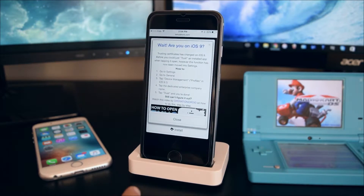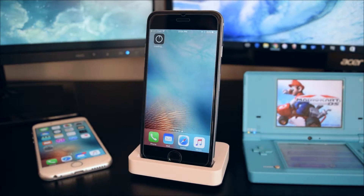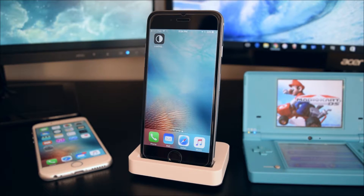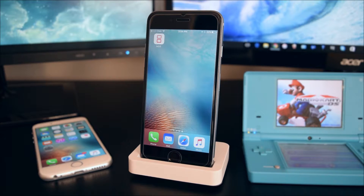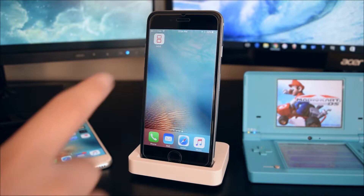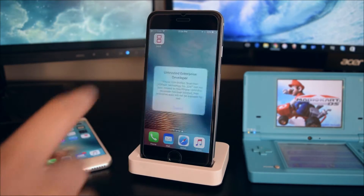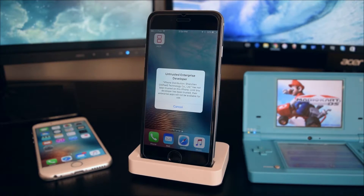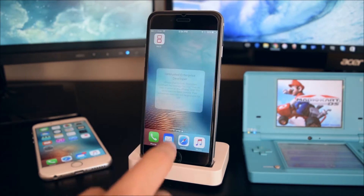Now head on to your home screen — it will be loading up here. Once it has loaded up, if you tap on it, it'll say untrusted developer.